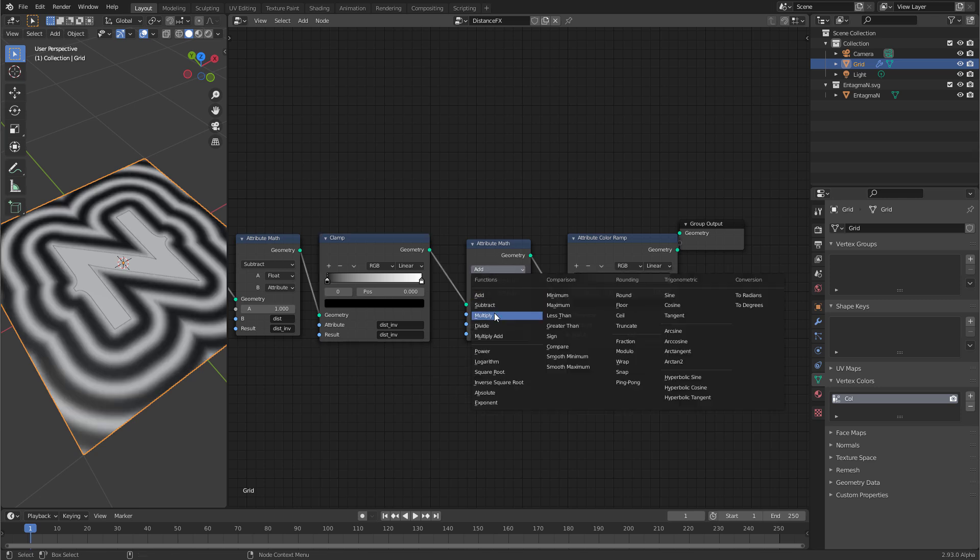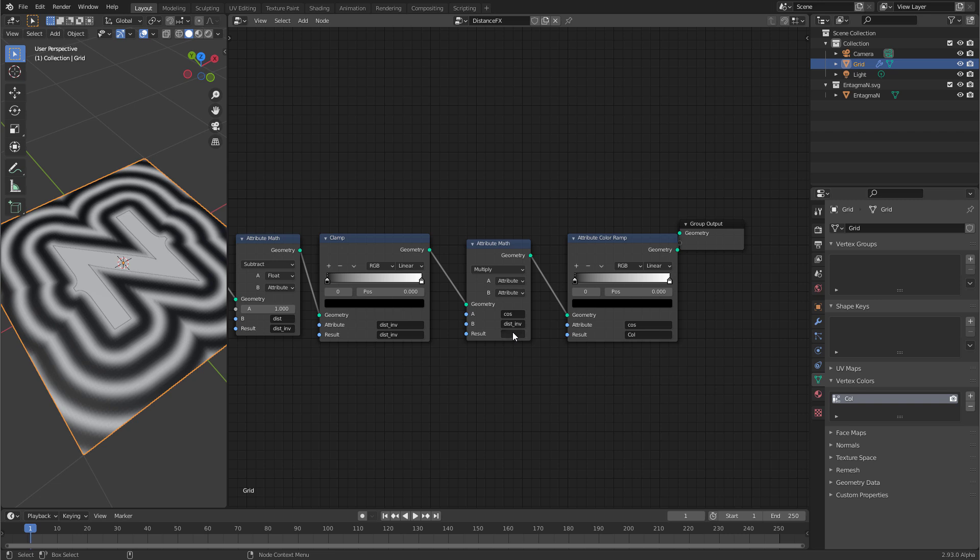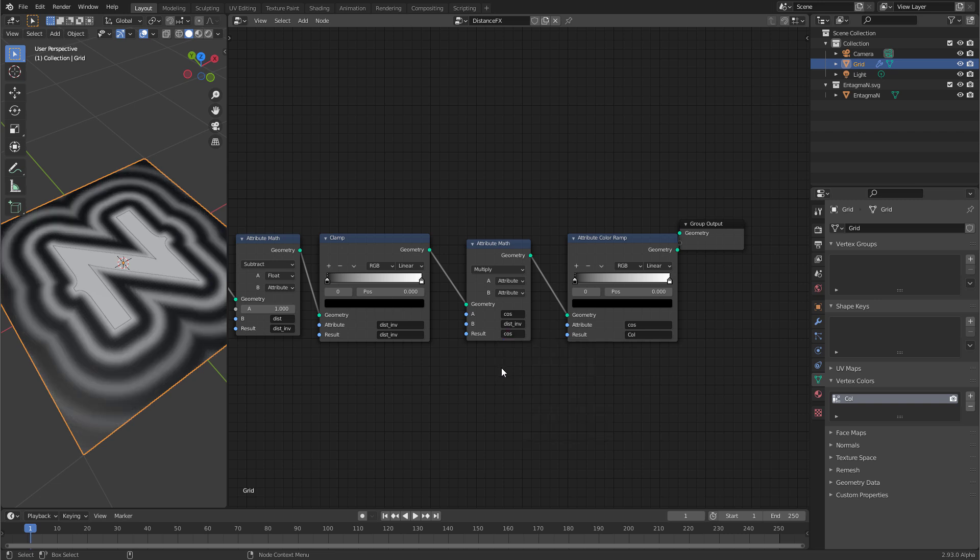And now we can multiply the cos by the distance inverted and the result goes to cos. Now you see this nice fading that we got here. Because now we are using the distance function to attenuate the cosine.